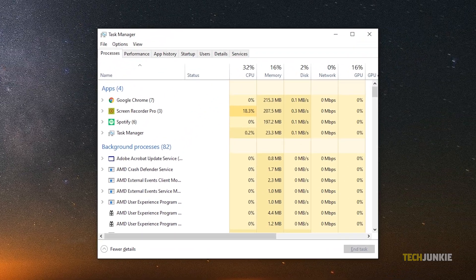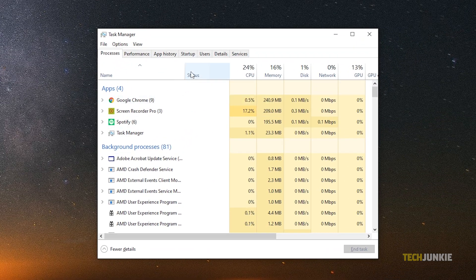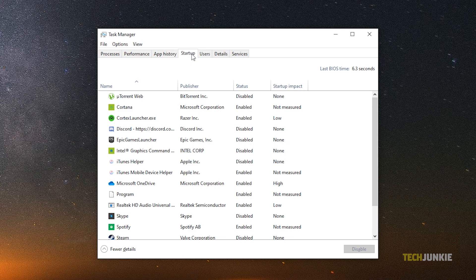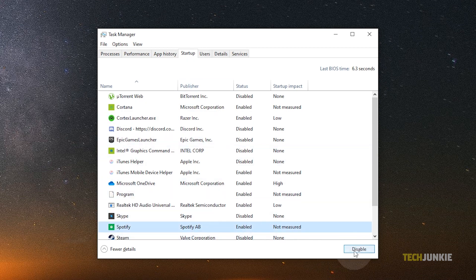Once the Task Manager window pops up, select the Startup tab from the listed tabs at the top to show all the programs that start up automatically as soon as you boot up your Windows. From the list, select Spotify, then click on Disable at the bottom right.